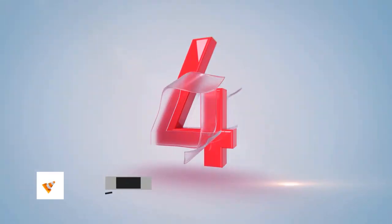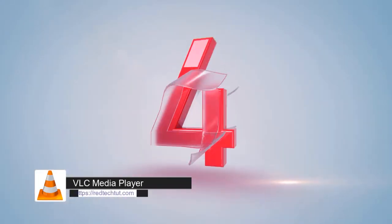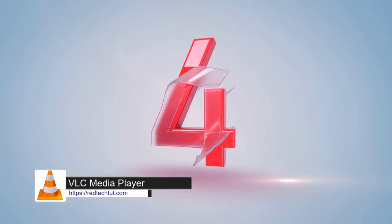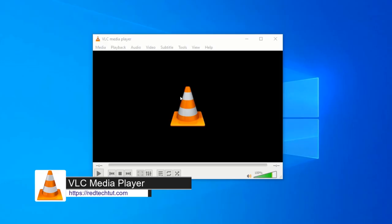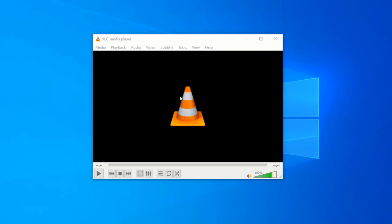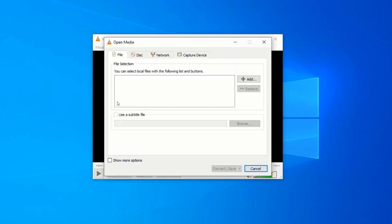At number 4, we have VLC Media Player. Most of us know VLC as a free media player. But it is also a versatile video converter that can batch convert videos.